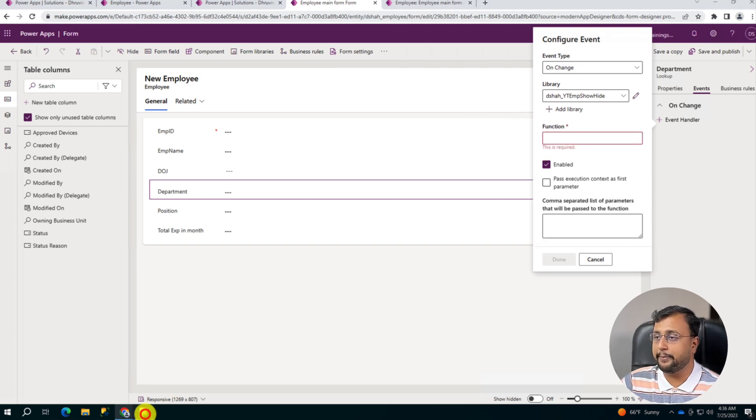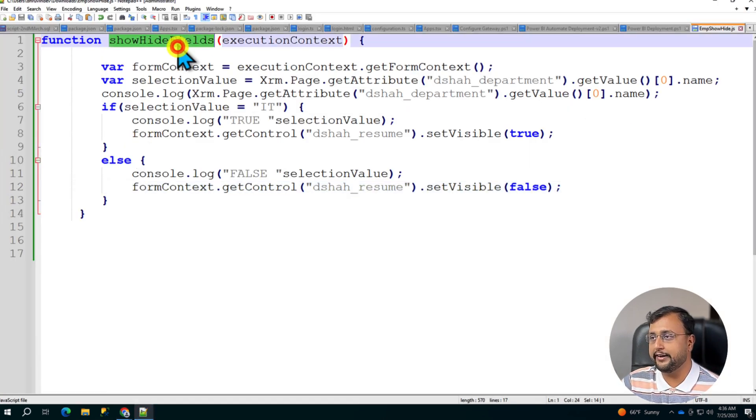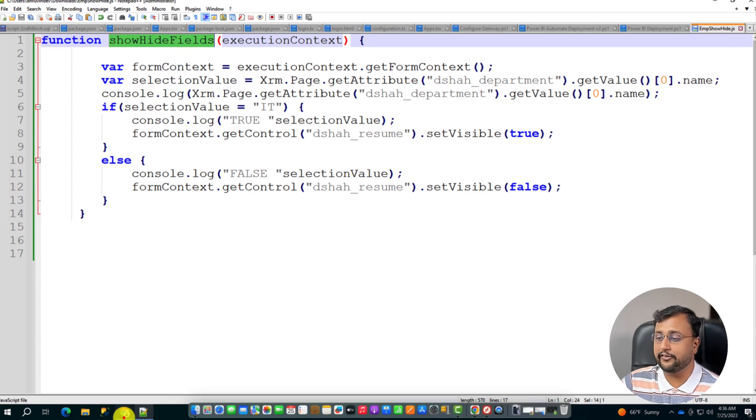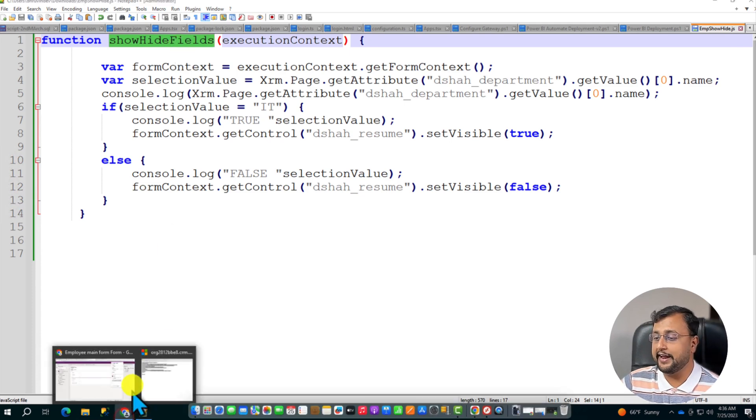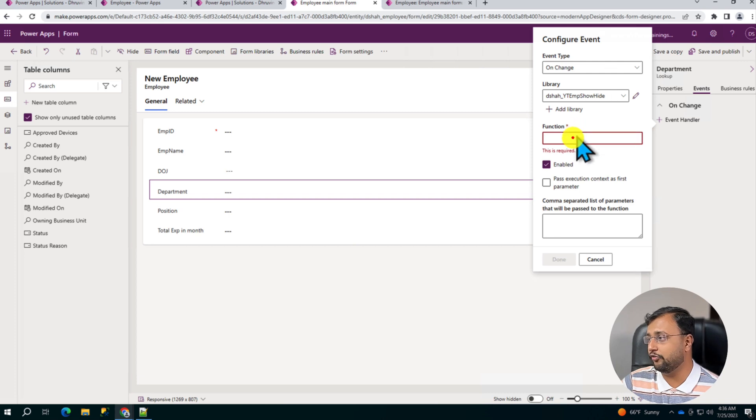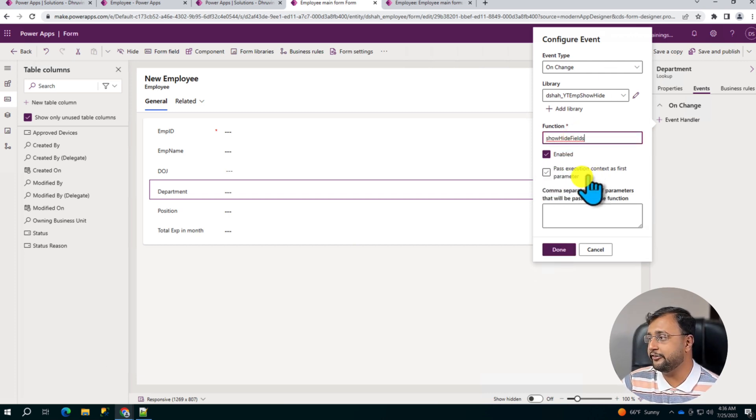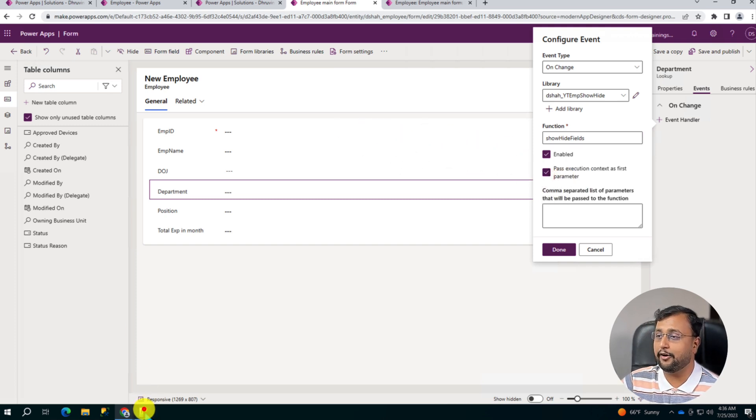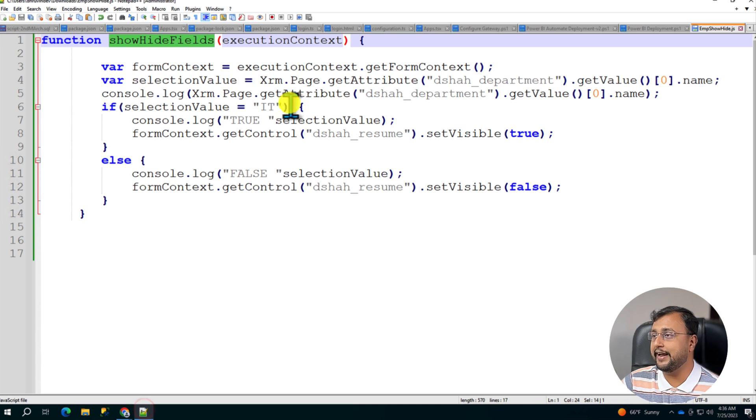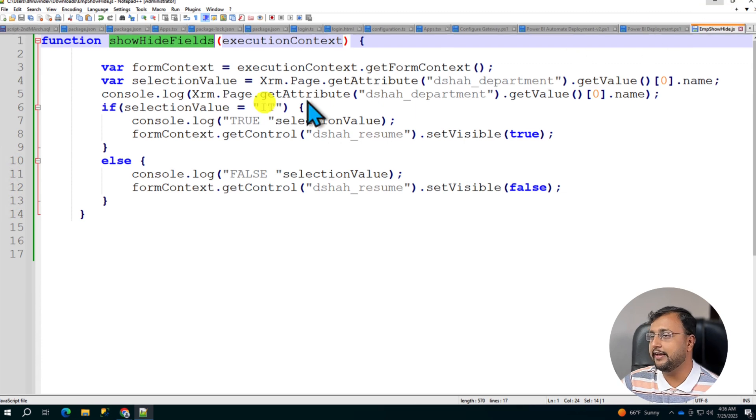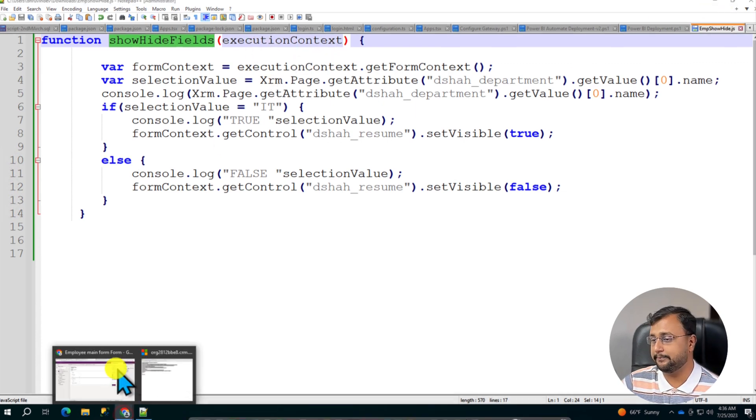So open the JavaScript file that you uploaded. So this is the function name you created. So copy this function name and provide that function name over here. Also over here, make sure you check Pass Execution Context as first parameter. And that's how you will get the context of this specific form from your JavaScript function. So we are passing this execution context from here.